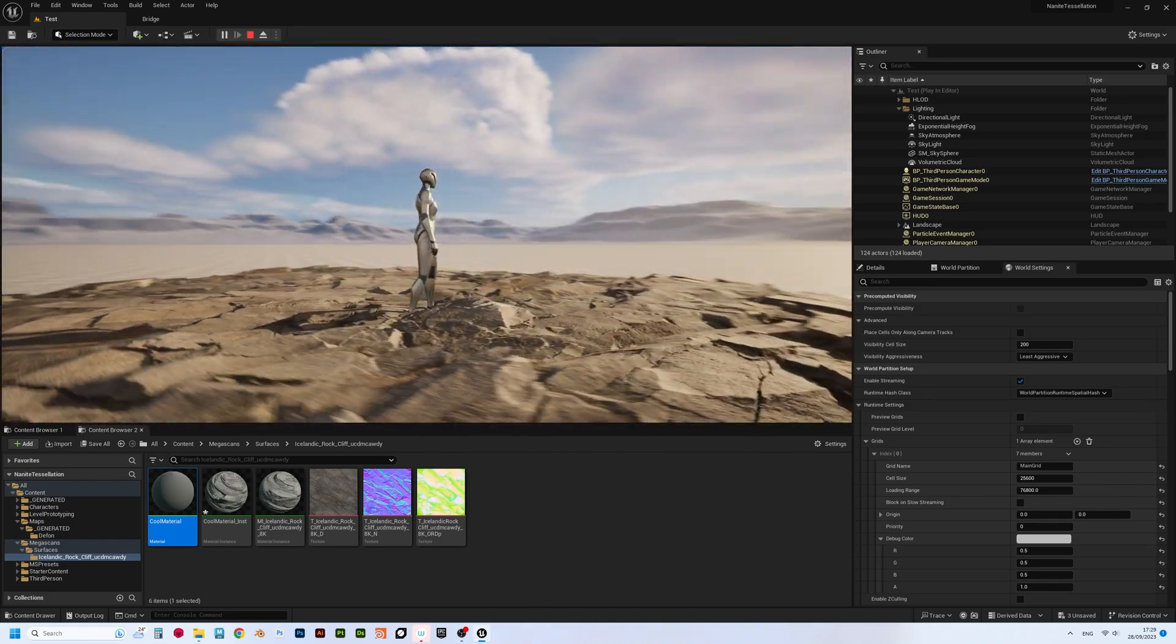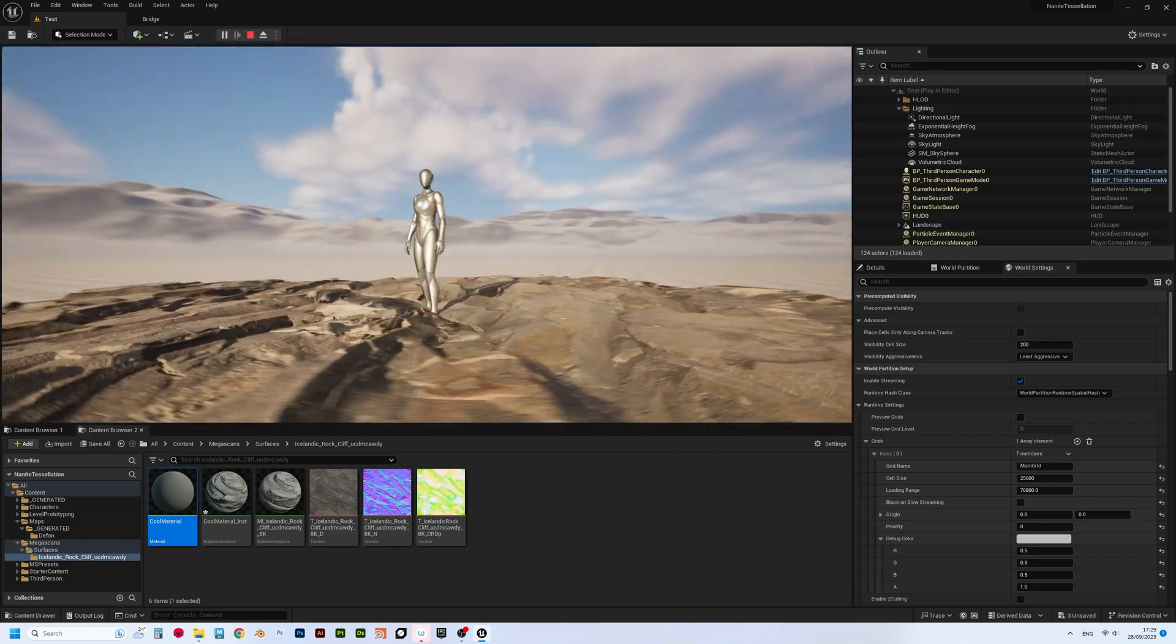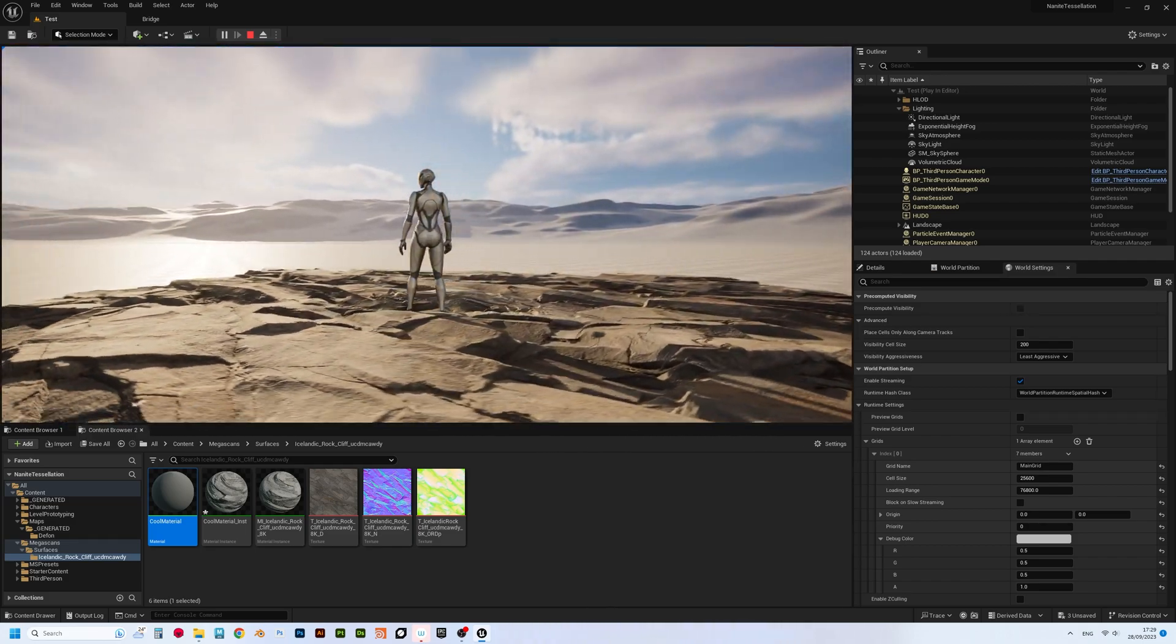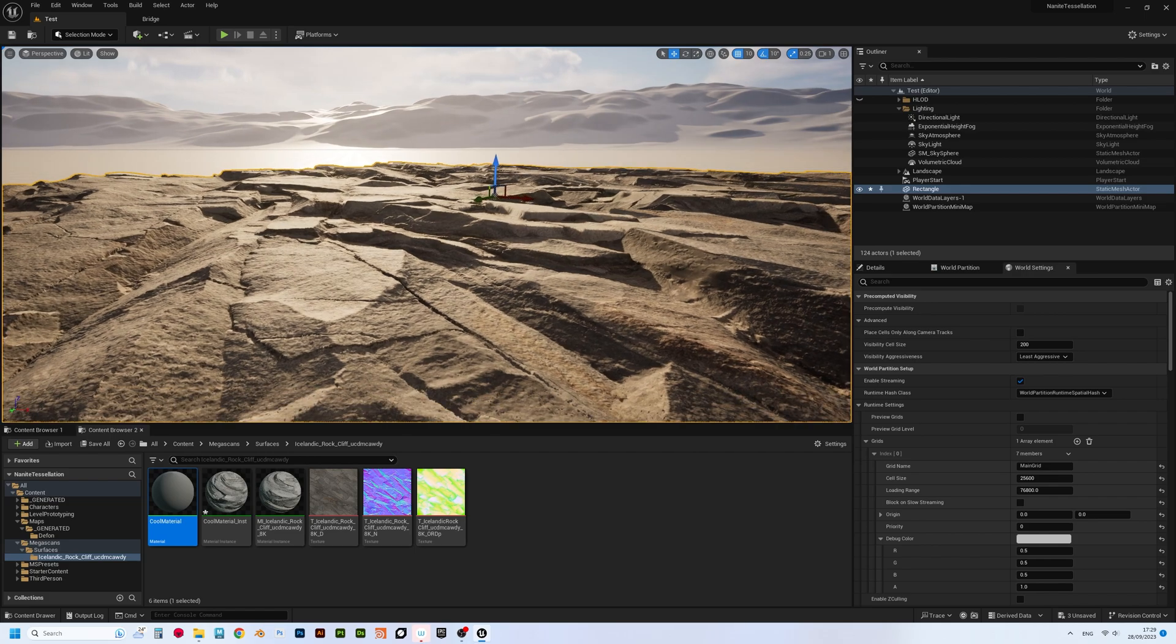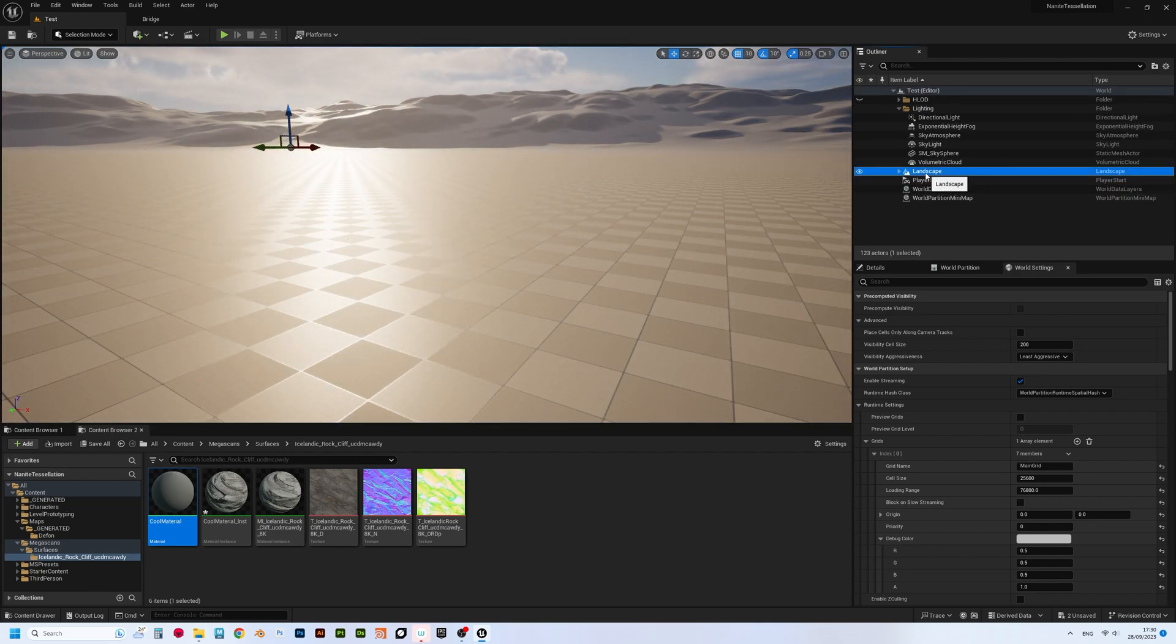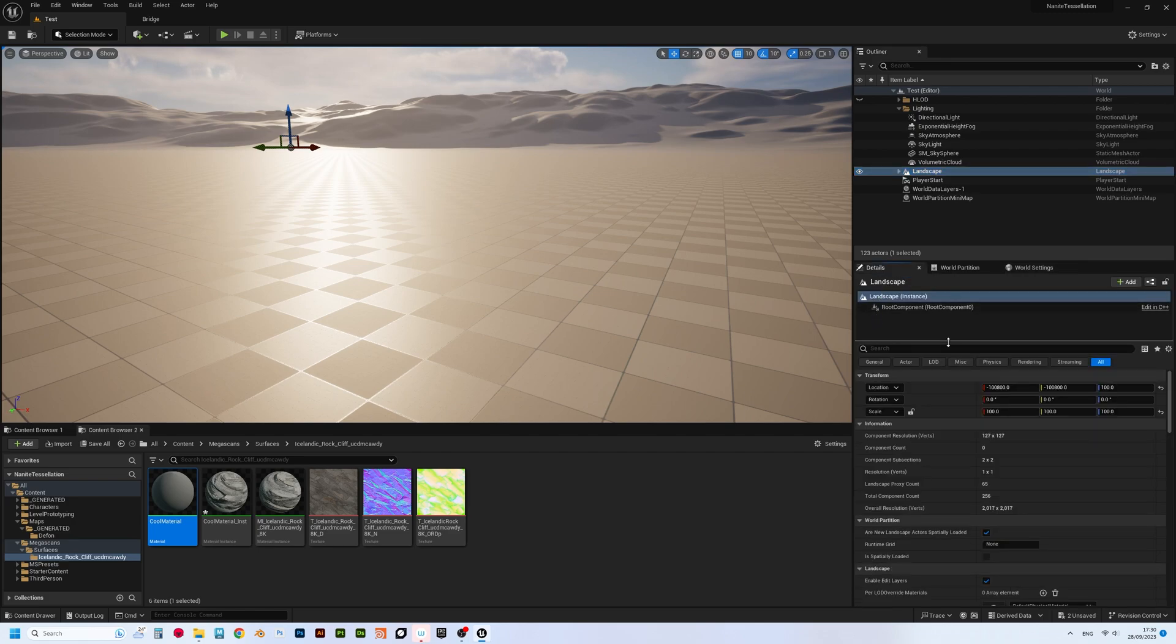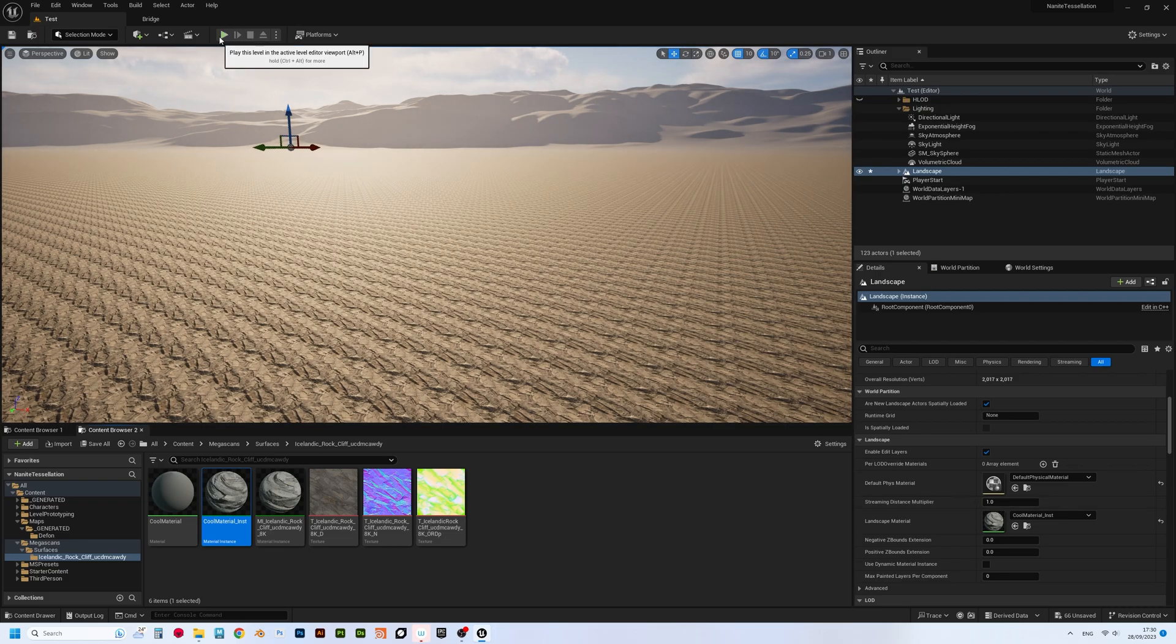And no worries, we'll fix character's feet penetrating the rocky ground in just a moment. What's really cool about it, is that you can do the same trick with the landscapes. Just select the landscape, and assign our new cool material instance into landscape's material slot. Well, obviously we need to adjust tiling a bit.